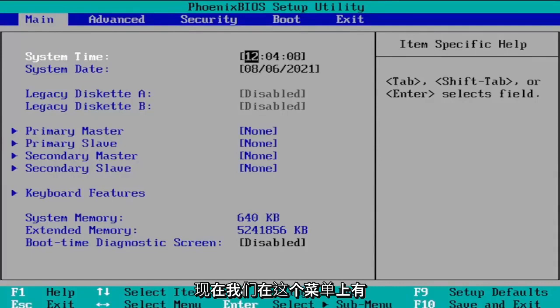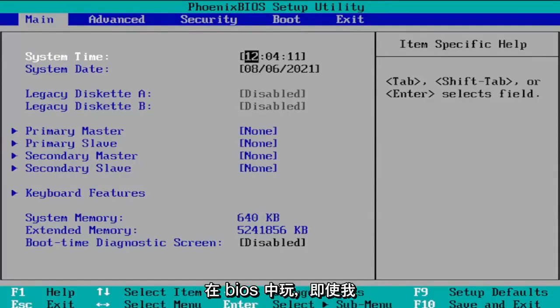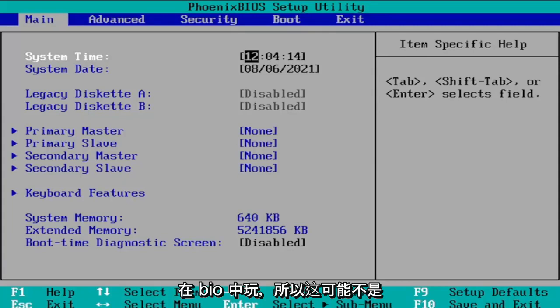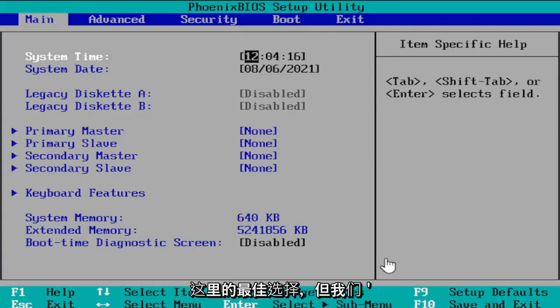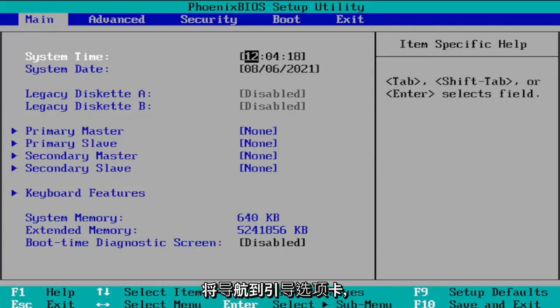So now that we're on this menu here there's a lot of different options you can play around with in the BIOS even though I normally would not suggest playing around in the BIOS. So we're going to navigate over to the boot tab.